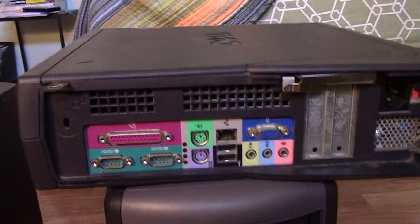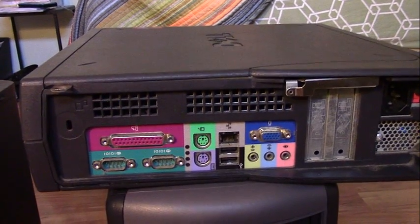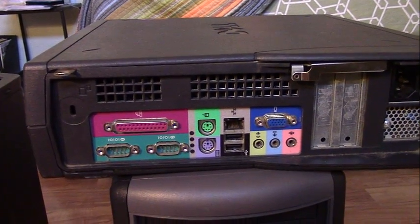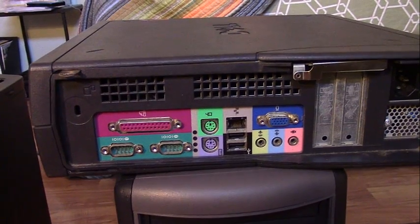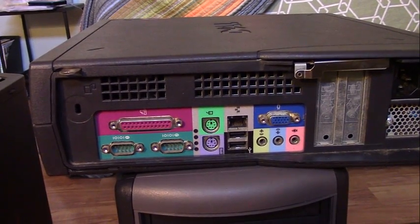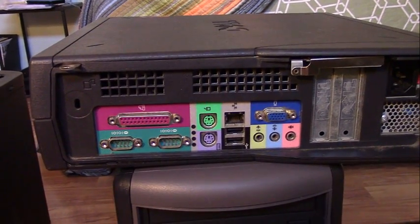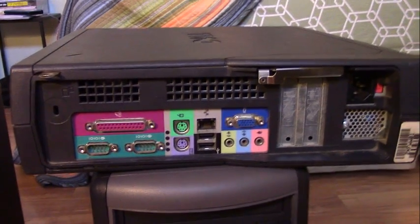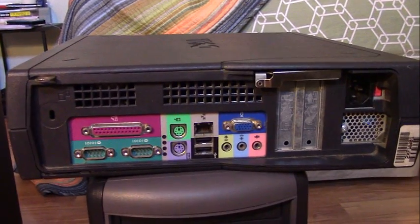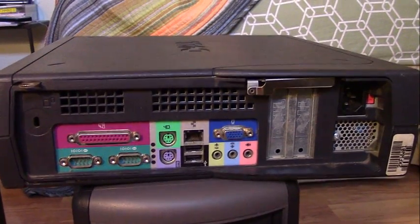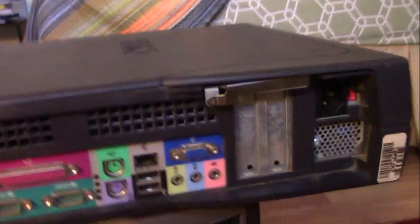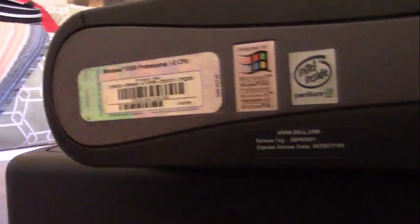And I might consider putting Windows XP on this thing, but if XP doesn't run too well and I'm just constantly seeing disk thrashing, I'll probably downgrade it to 2K or Millennium. So that's trash-picked computer number one. Go ahead and set the camera down again.